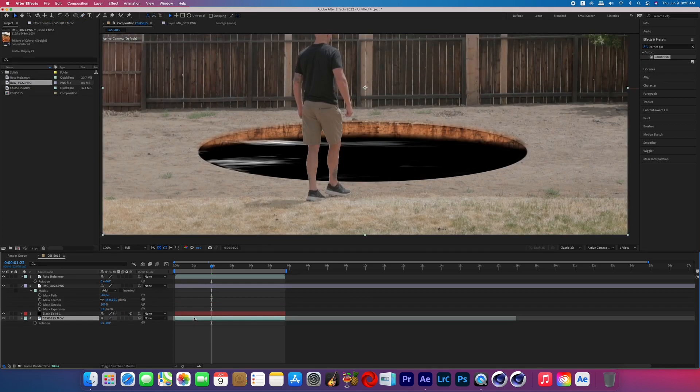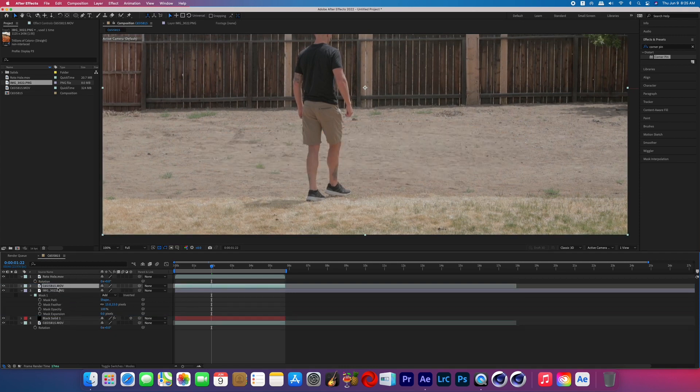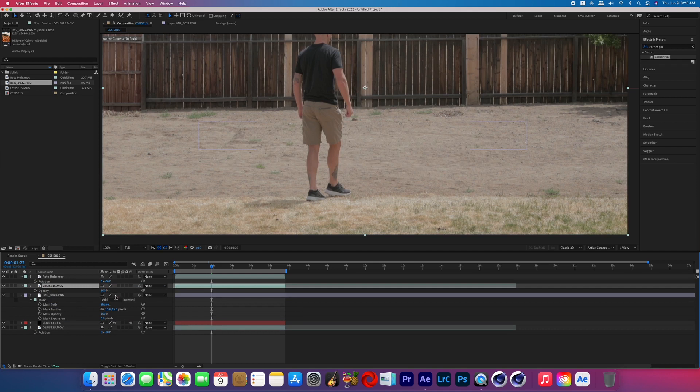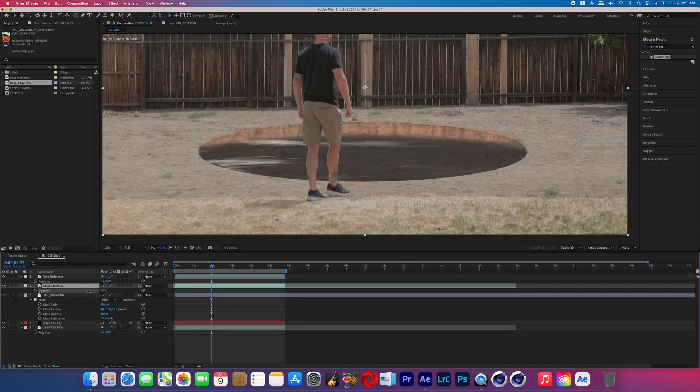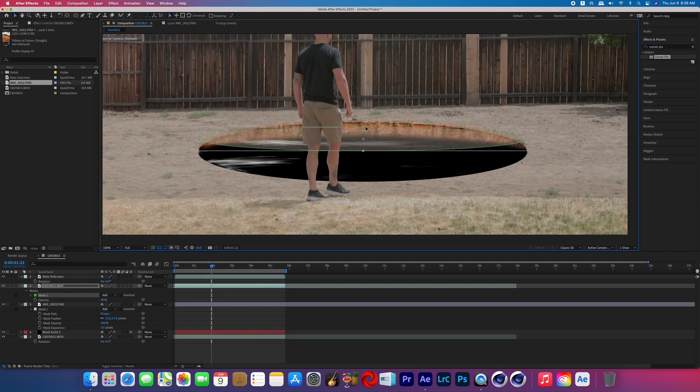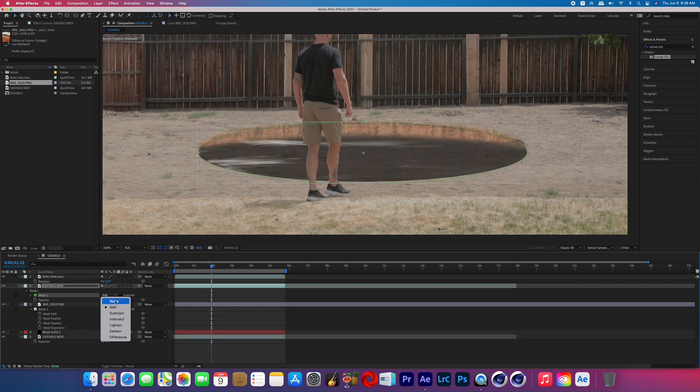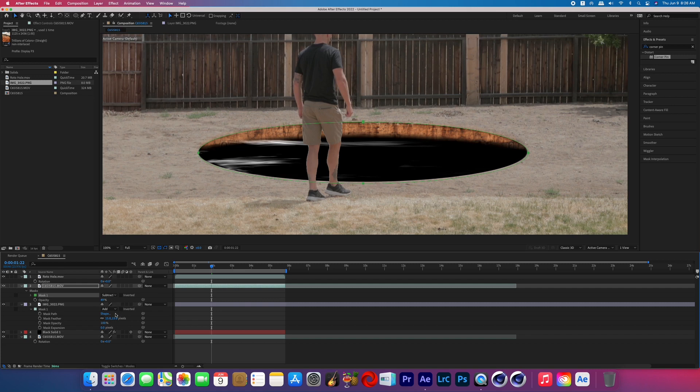Now in order to give this hole in the ground a hard edge, I duplicated our original layer and moved it above the cliffside image. And then just hit T on the keyboard and you can lower the opacity so you can see where you're going to be masking. But now we're going to create another oval mask around that hole but then we're going to change the mask mode to subtract.